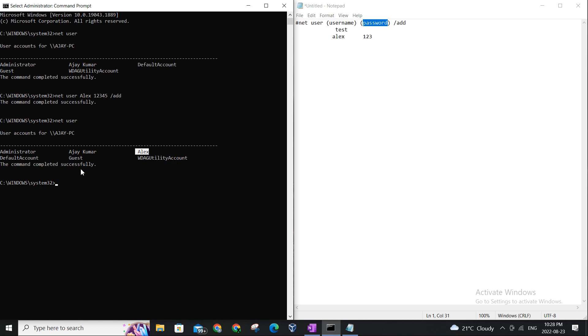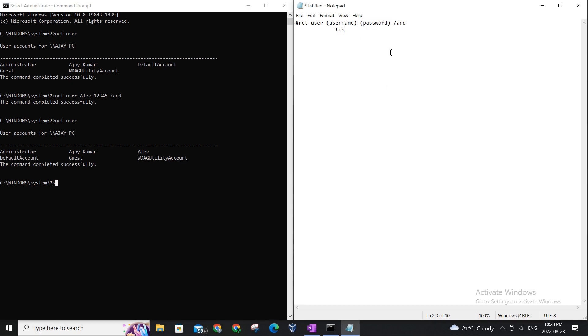However, Alex is not an admin. He is just a simple user, okay? So in order to promote Alex to an administrator, there is one more command that we will be using.